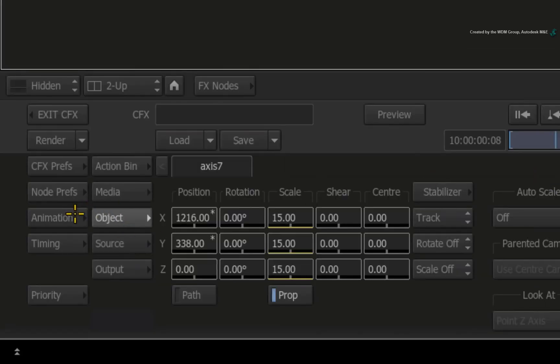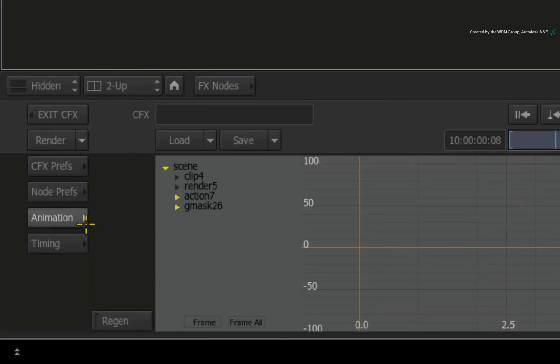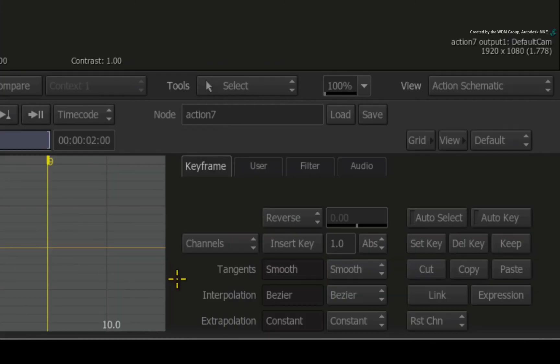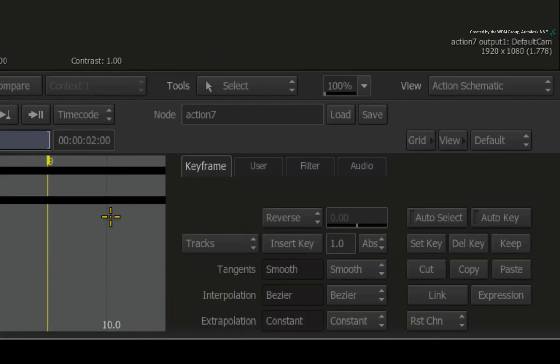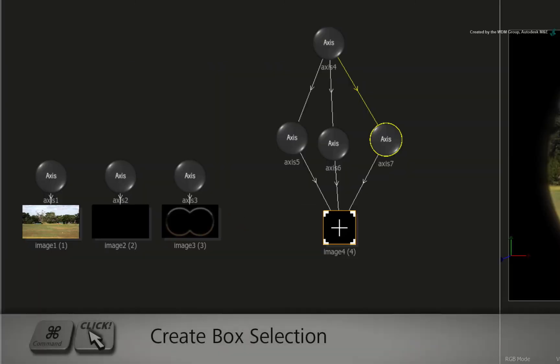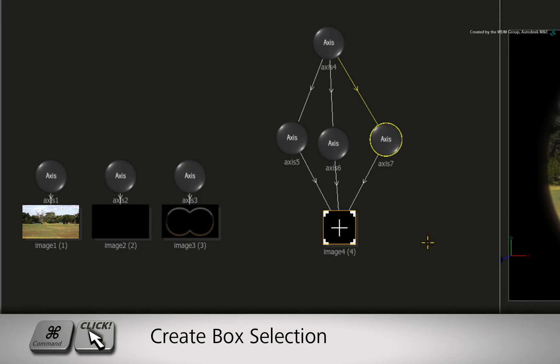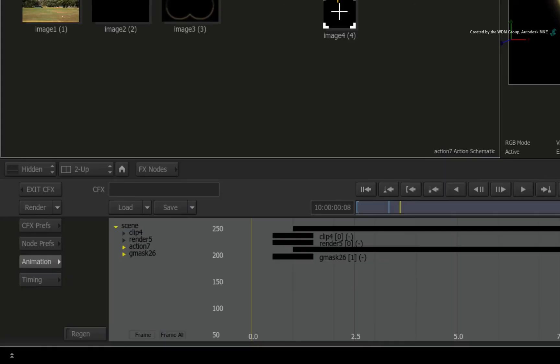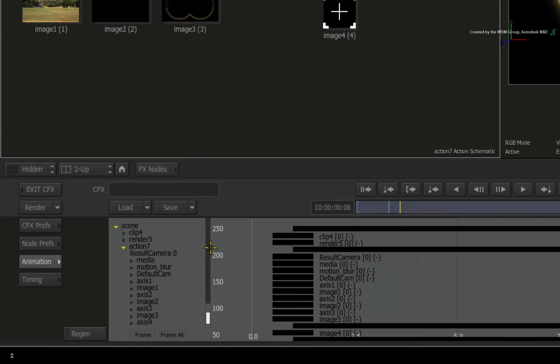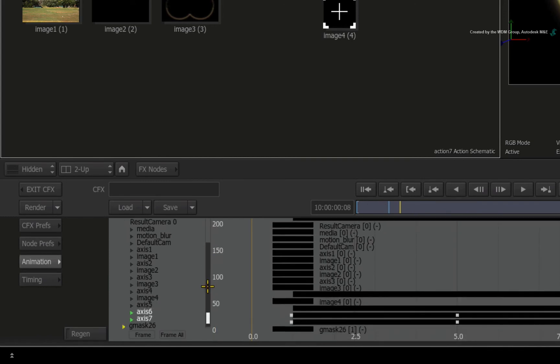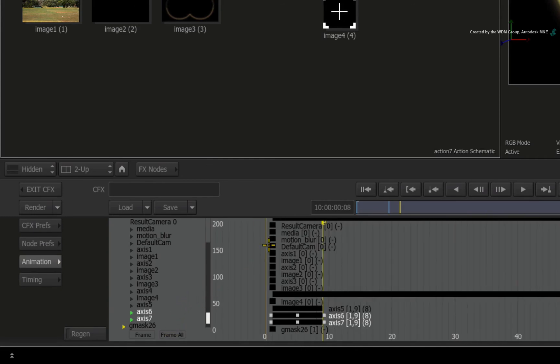Switch to the Animation Editor. Change the view mode from Channels to Tracks. Hold down COMMAND and draw a selection box over the second and third axis node. If you don't see anything highlighting in the scroll-bar, scroll down to the highlighted Action node and expand it. This will eventually reveal the selected axis nodes. Click the FRAME ALL button to fit all exposed animation tracks to the window.